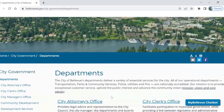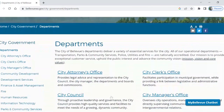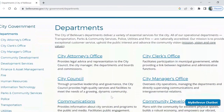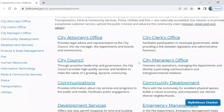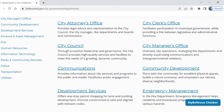Look what we have here — all the City Departments. Let's look down the list: Attorney's Office, the Clerk's Office, City Council, City Manager's Office, Communications, and Community Development.